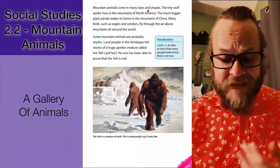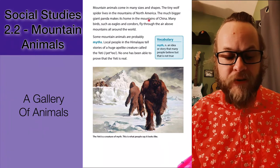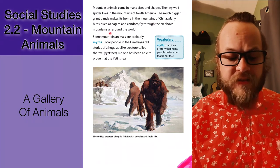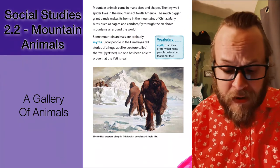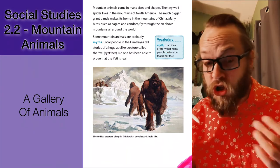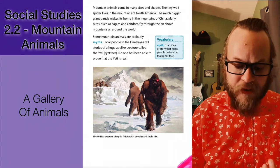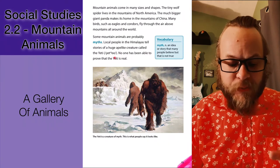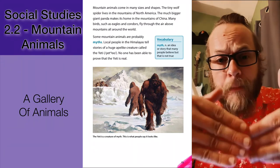Mountain animals come in many sizes and shapes. The tiny wolf spider lives in the mountains of North America. The much bigger giant panda makes its home in the mountains of China. Many birds such as eagles and condors fly through the air above mountains all around the world. But some mountain animals are probably myths — stories that many people believe but are not necessarily true. Local people in the Himalayas tell stories of a huge ape-like creature they call the yeti, or what we might call Bigfoot, but no one has ever been able to prove that the yeti or Bigfoot is real.